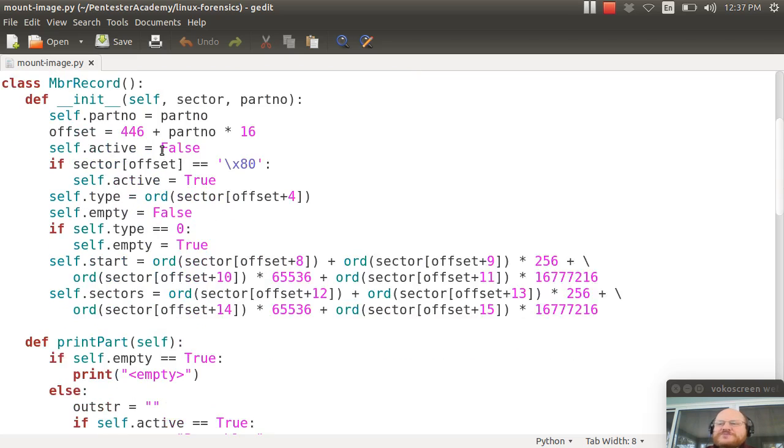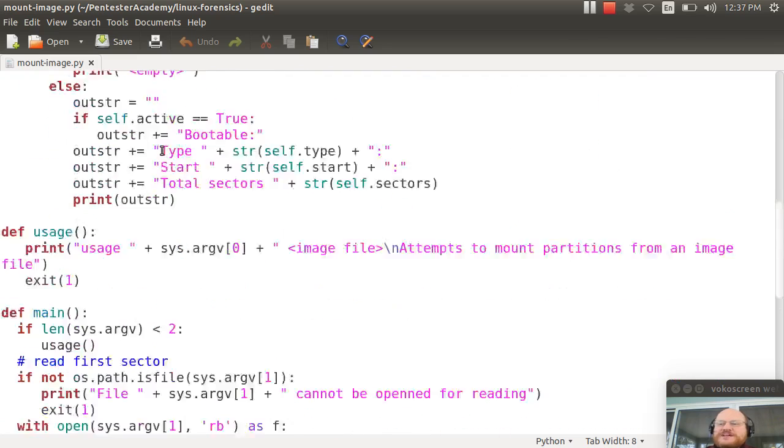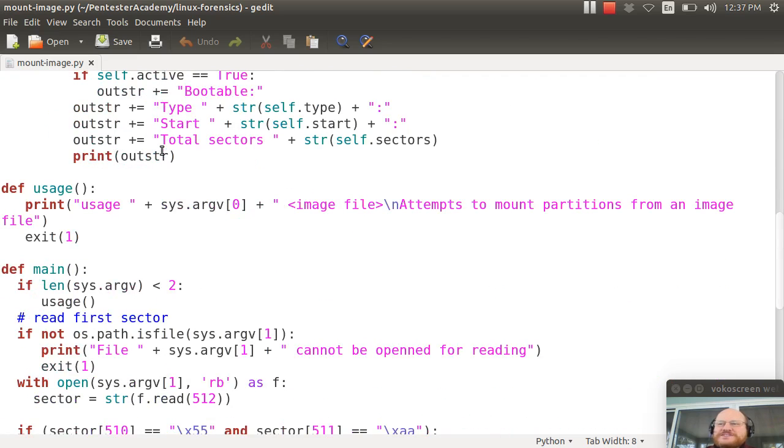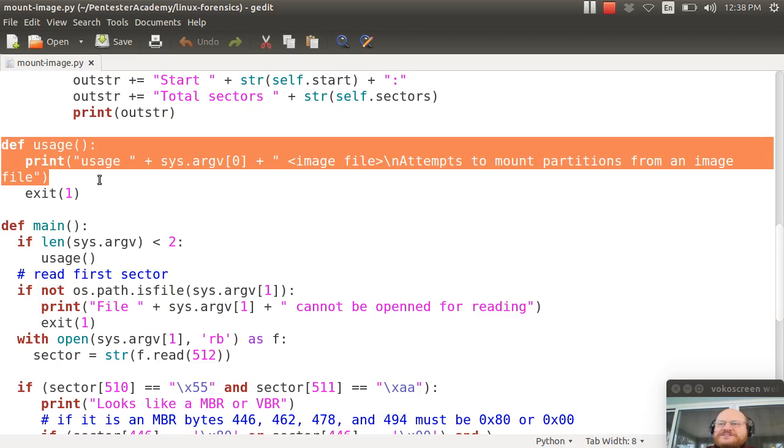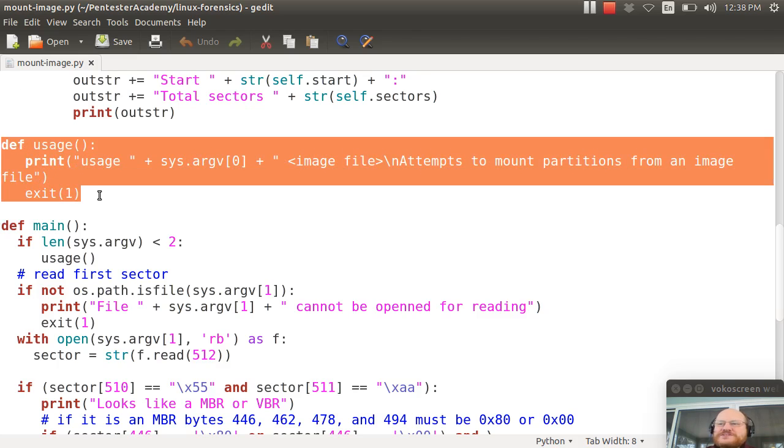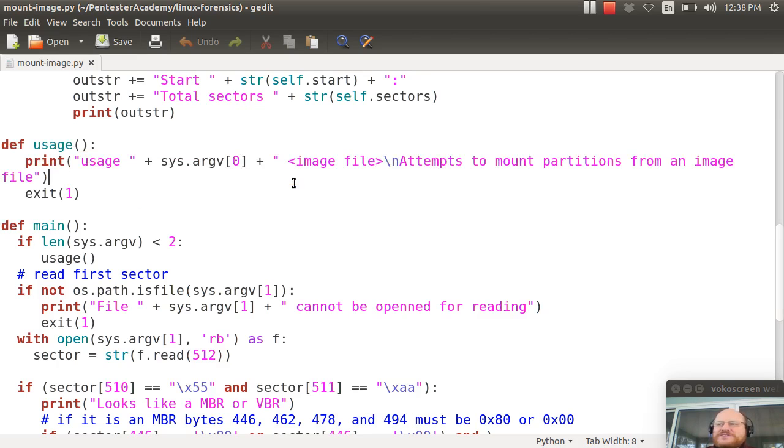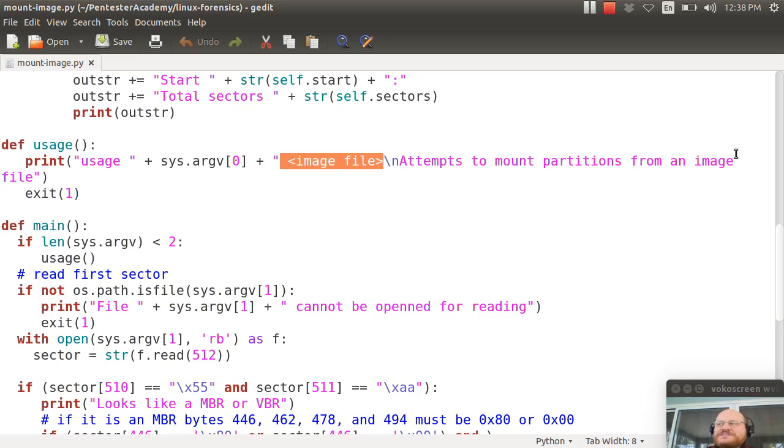Now for now, I'm going to skip over this class definition and we'll start down here. So here I have a basic usage function. What does it do? It just types out here's how you use the script. You call it and you give it an image file and it will attempt to mount partitions from that image file.